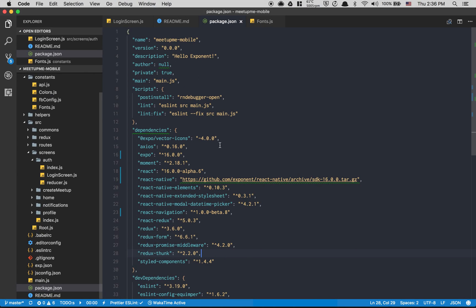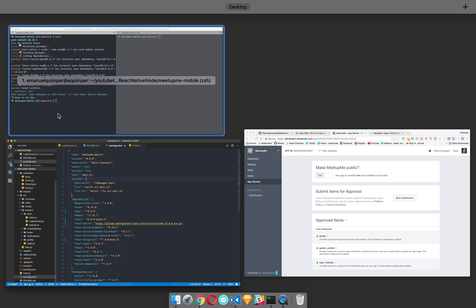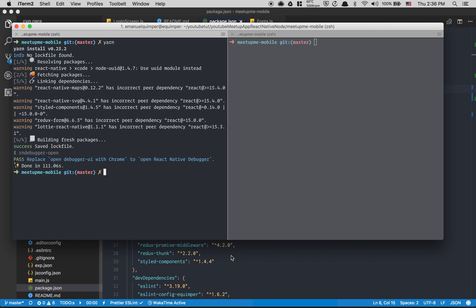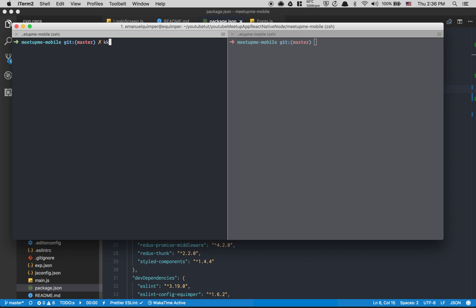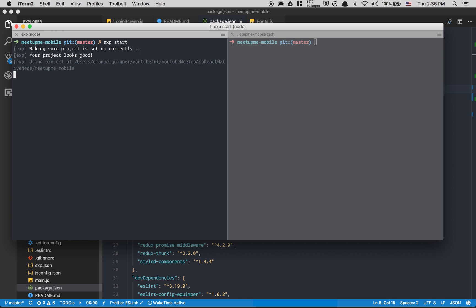One thing I forgot — not needed right now. We're gonna rerun `exp start`. We got some good changes like FlatList replacing ListView, and a lot of other stuff changing.